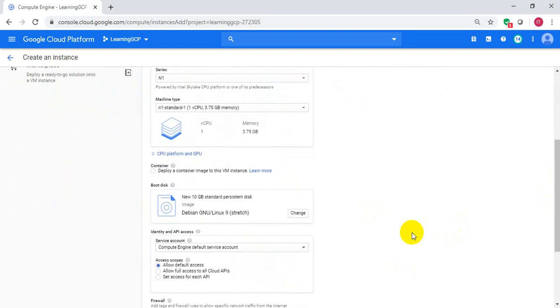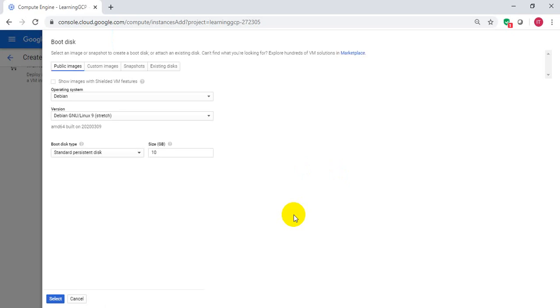And let's define the boot disk image. Let me click on this. Choose the OS of your choice. Let me choose Red Hat flavor.